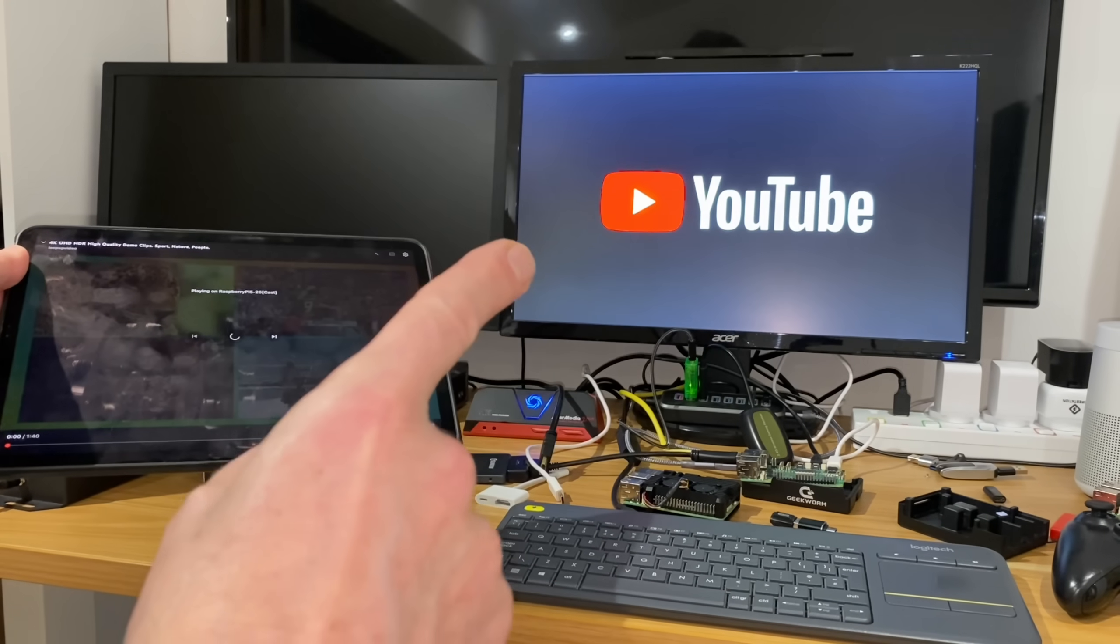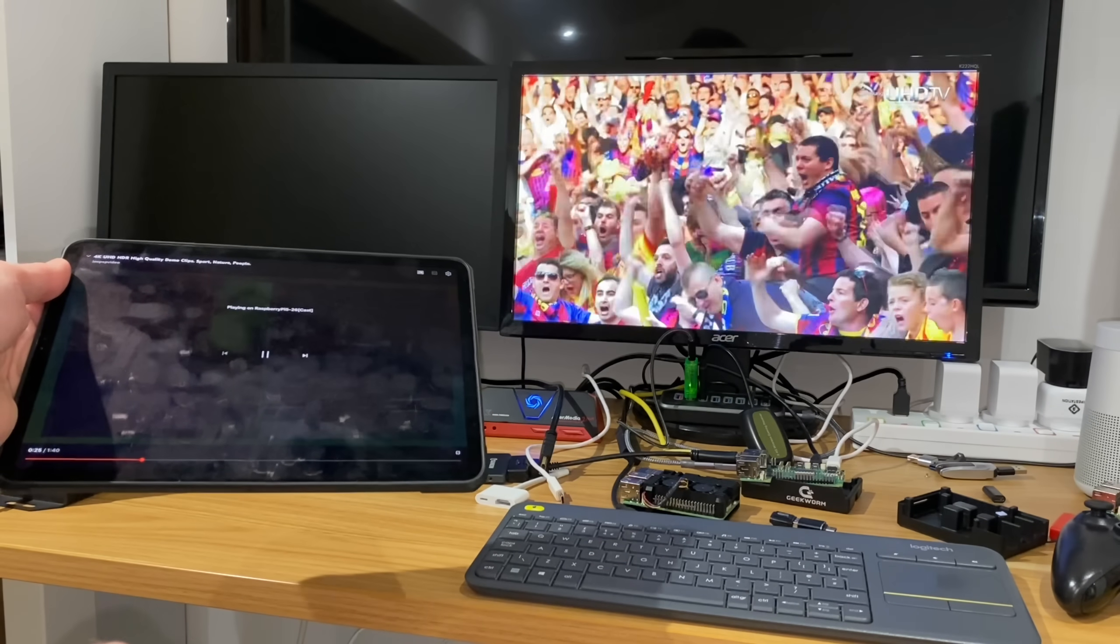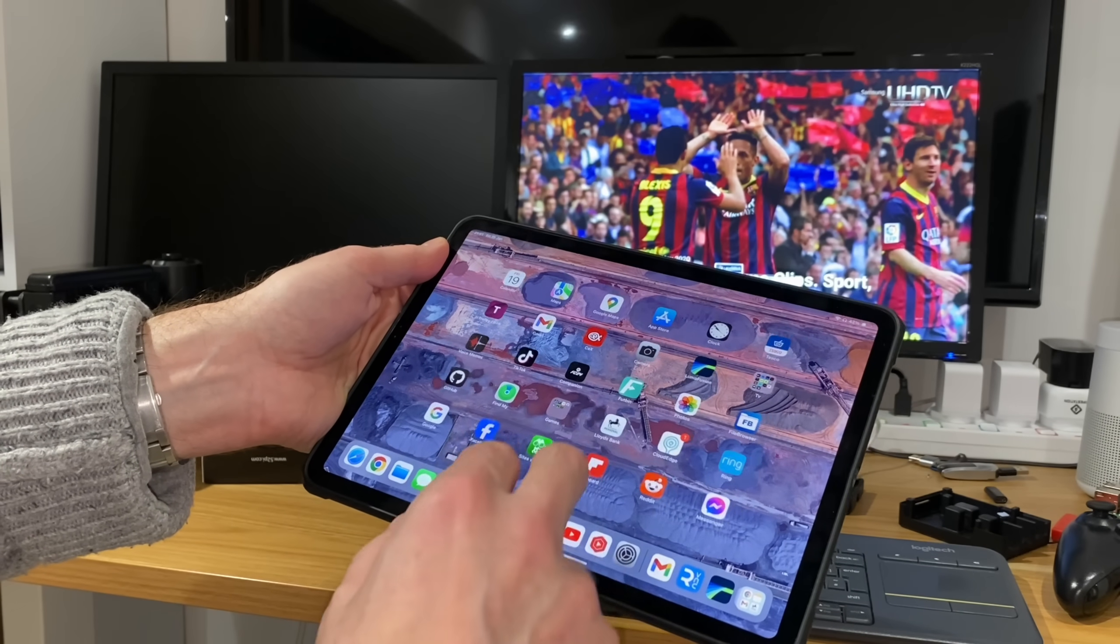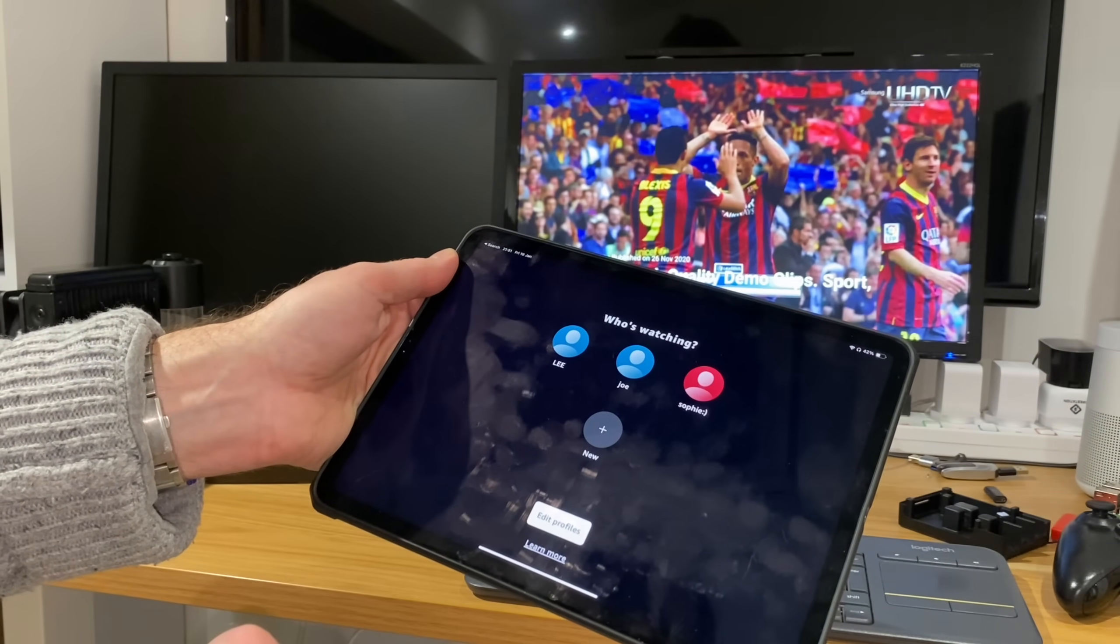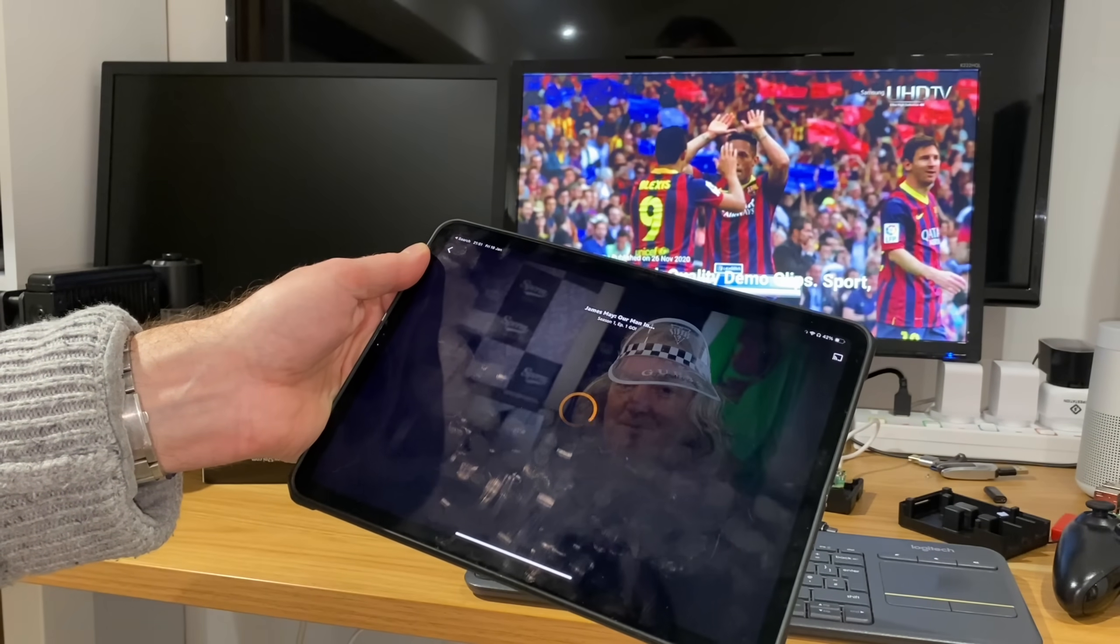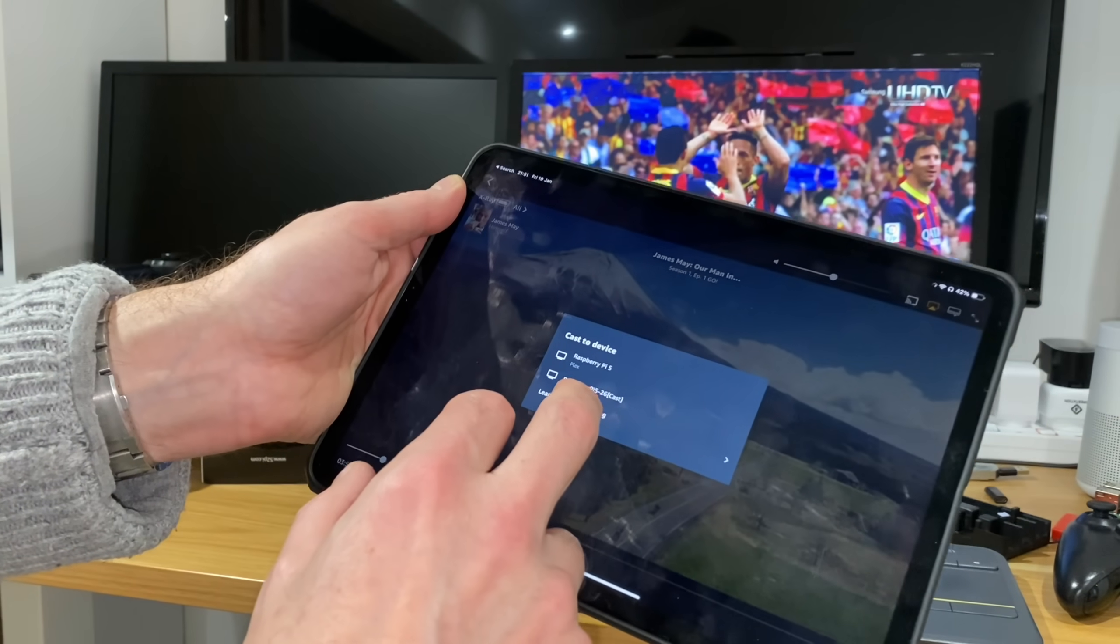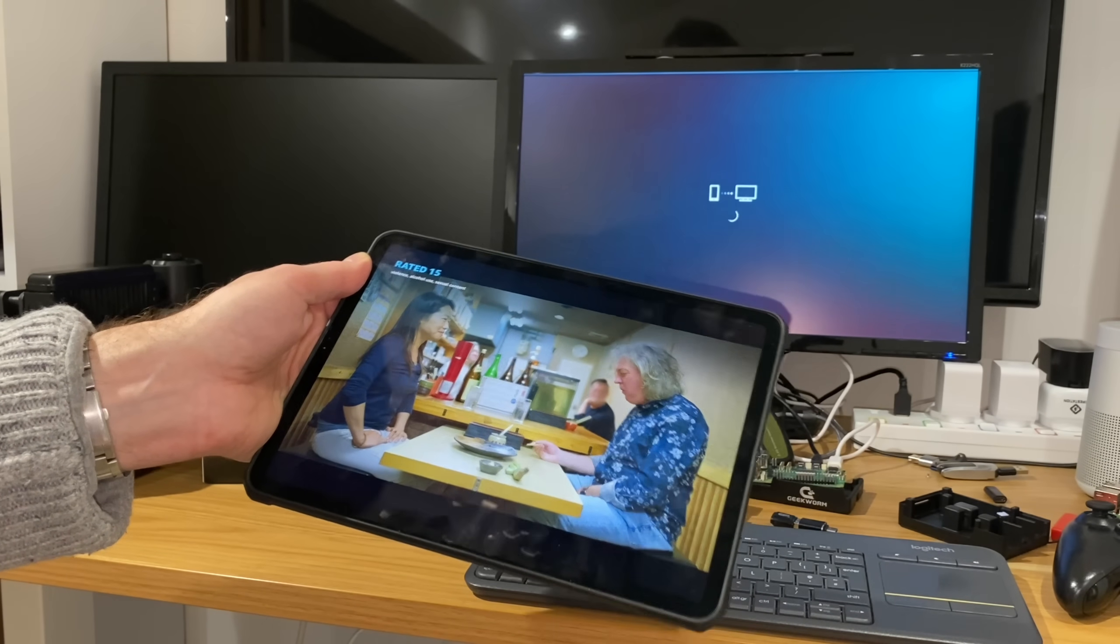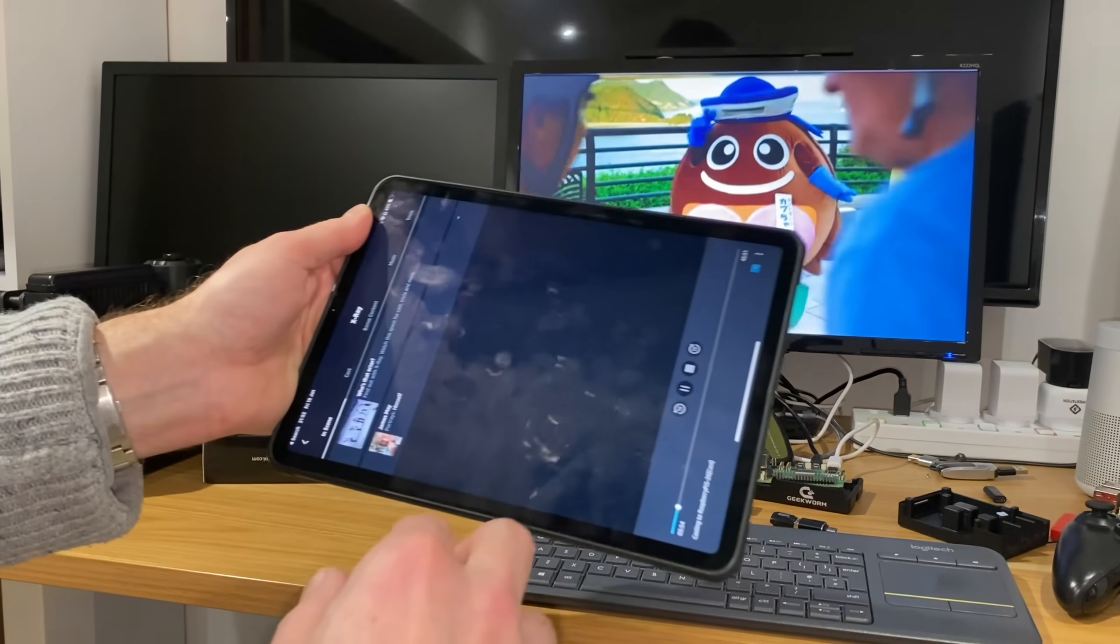You can see it's detected it as a YouTube device and it's playing. Will that do it with something like Amazon Prime? So Prime video, let's just get it starting to play something maybe something I'll be less likely to get copyright strikes on.